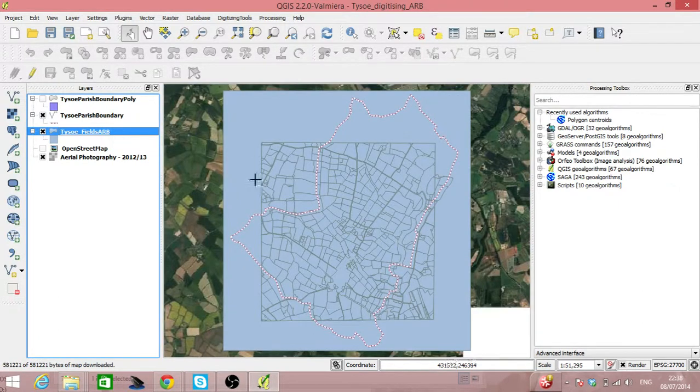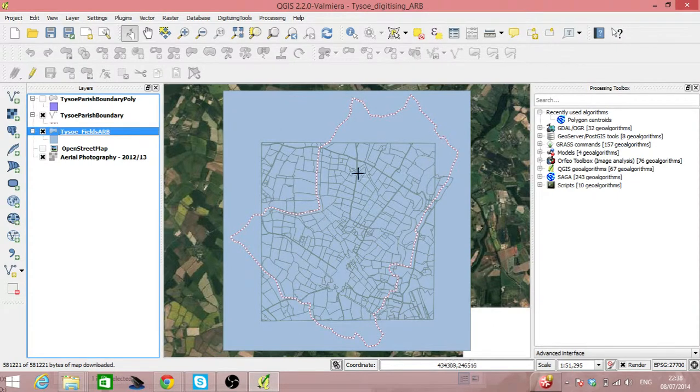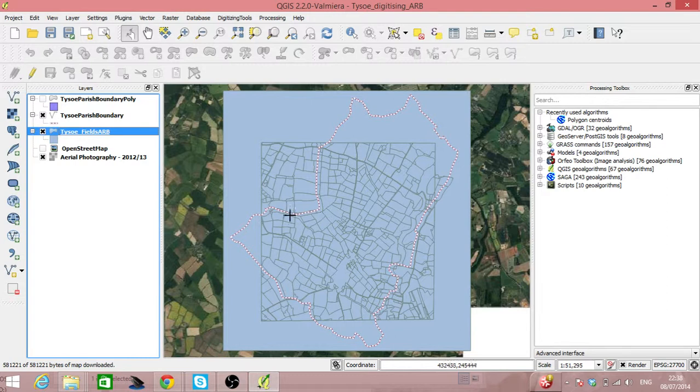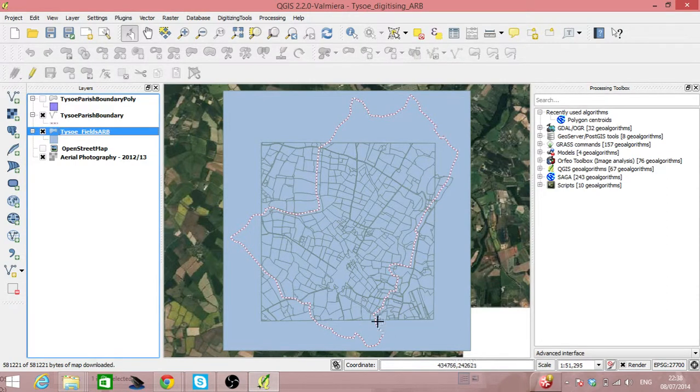Okay, so we can see we've got lots of fields and here we have the Tizer Parish Boundary which relates to those fields. That's a bit of an offset.